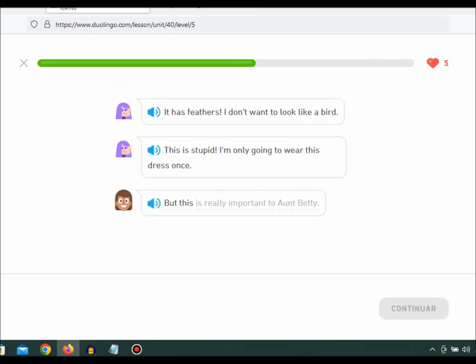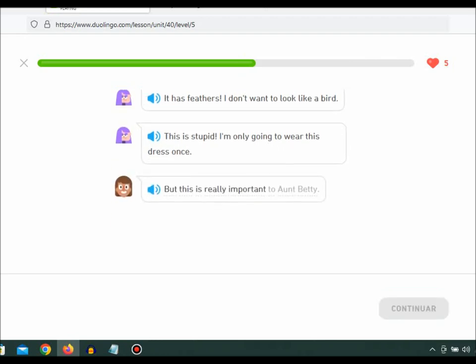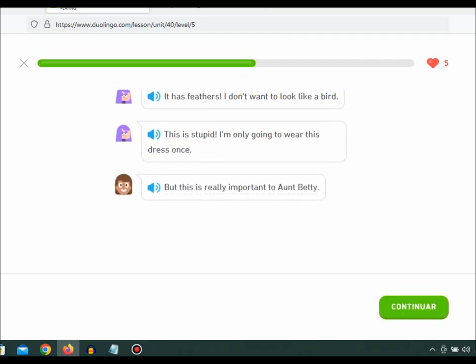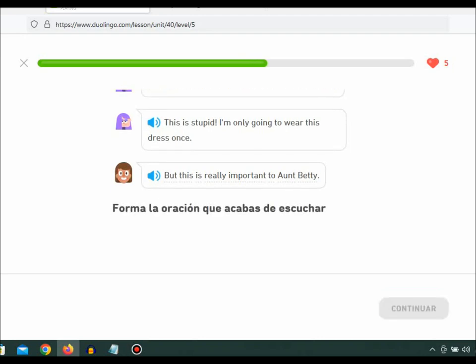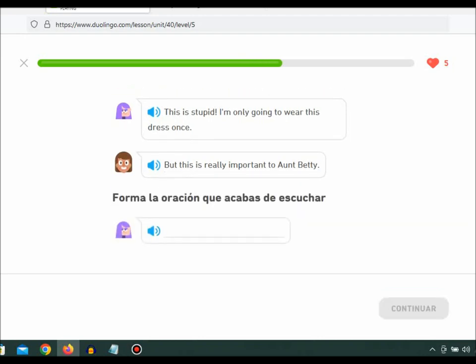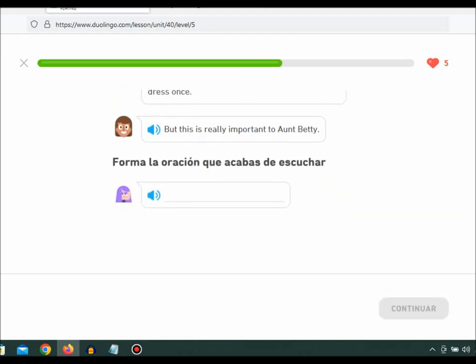But this is really important to Aunt Betty. You just want me to look pretty.